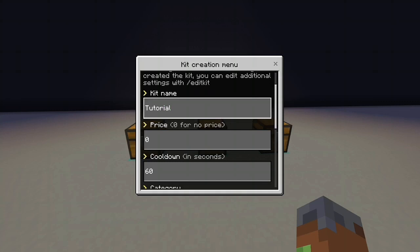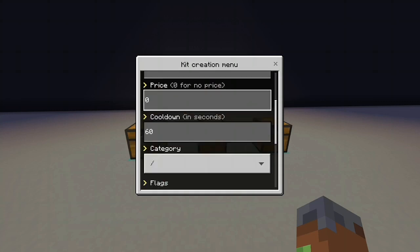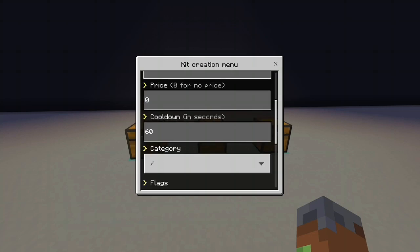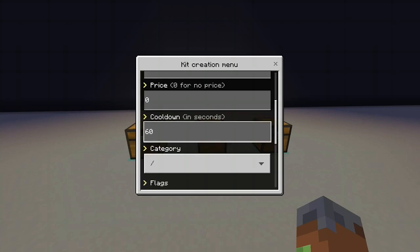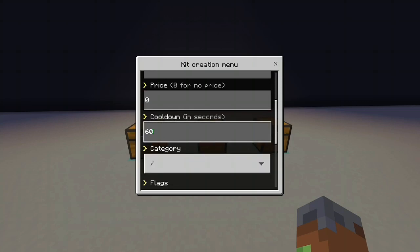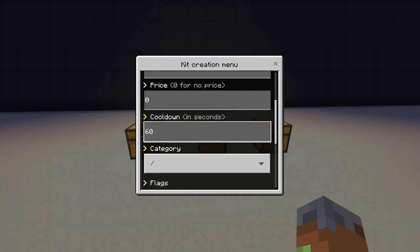Tutorial. If you're using economy, then set this price to whatever. If not, just leave it as zero. Even if you are using economy, you can still, if you want it to be free, just leave it as zero. Cooldown in seconds. So however long you want that to be. Just search up what's an hour in seconds, what's a day in seconds, whatever. And put that number in there.